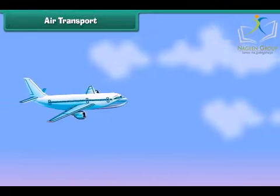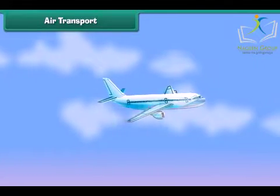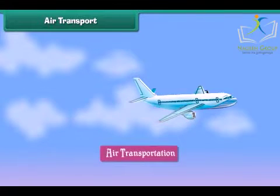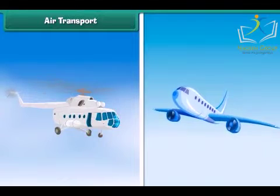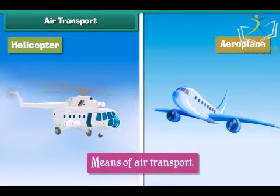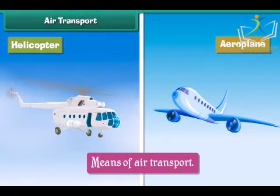Air transport: the movement of goods and passengers from one place to another through air is called air transport. The vehicles carrying goods and passengers through air, such as helicopters and aeroplanes, are called means of air transport. Air transport is the fastest mode of transport.